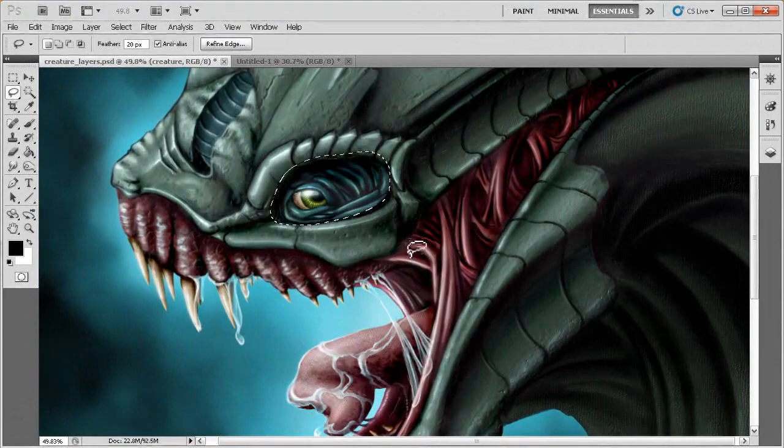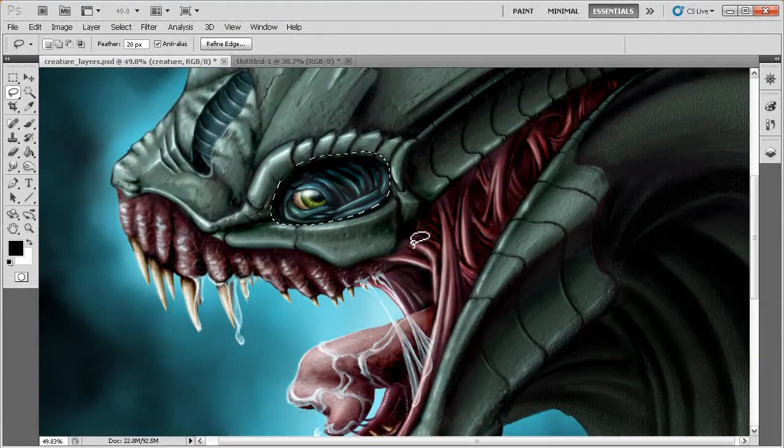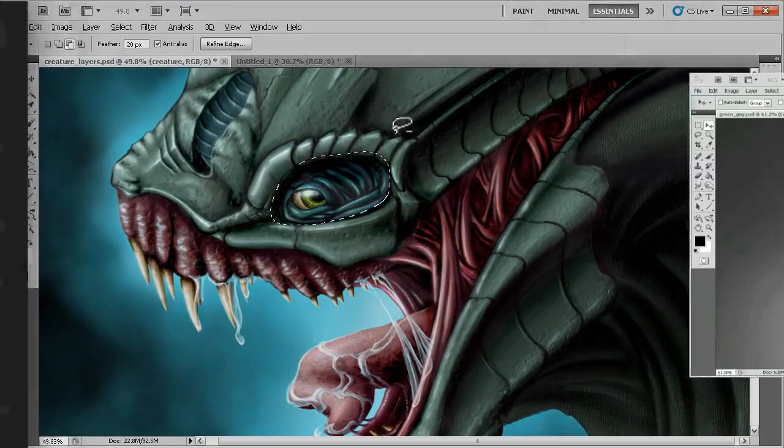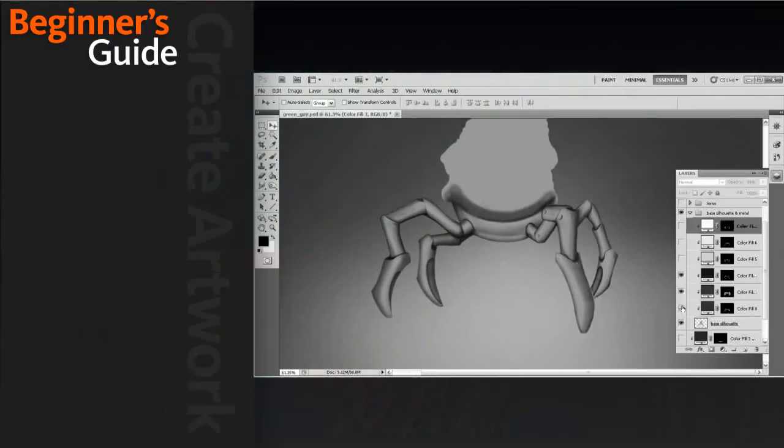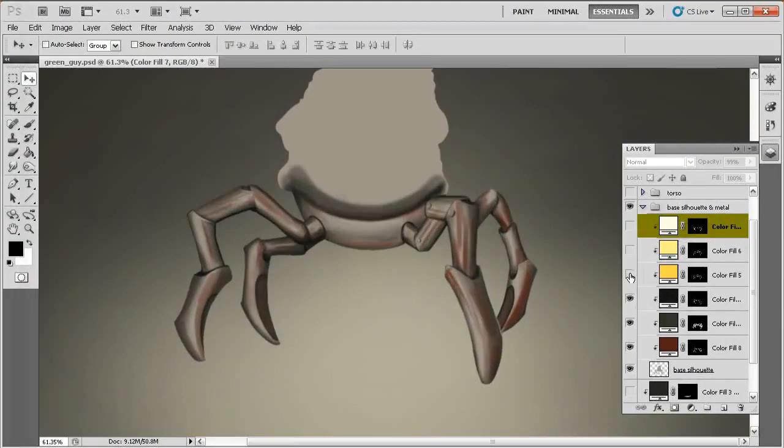We'll then take a look at two of the most basic tools for digital painting, being the brush tool and the eraser tool, so you can begin creating artwork right away.